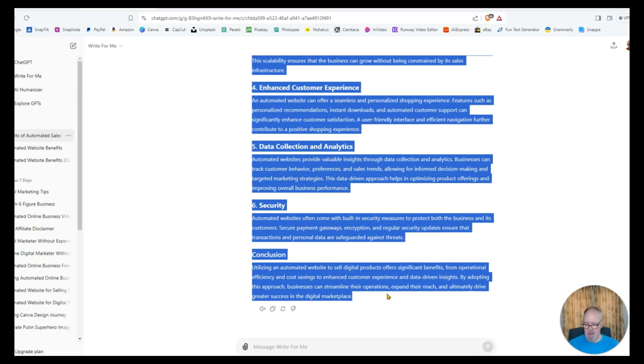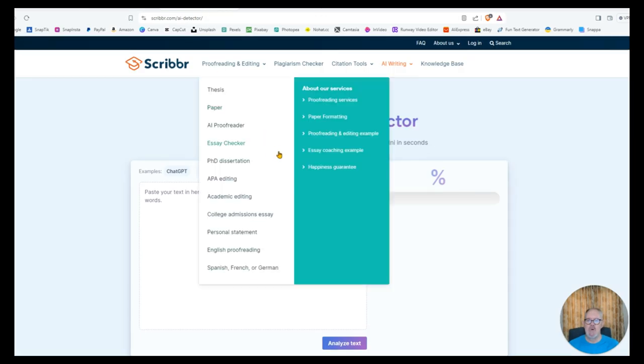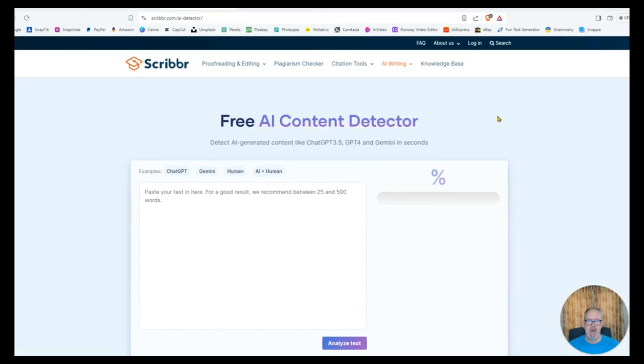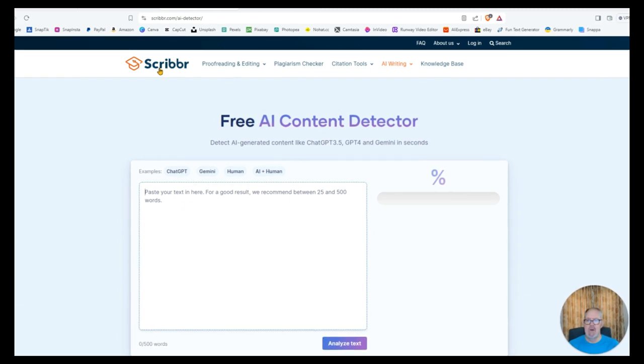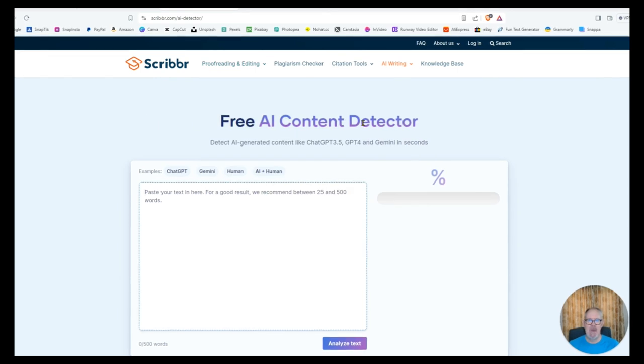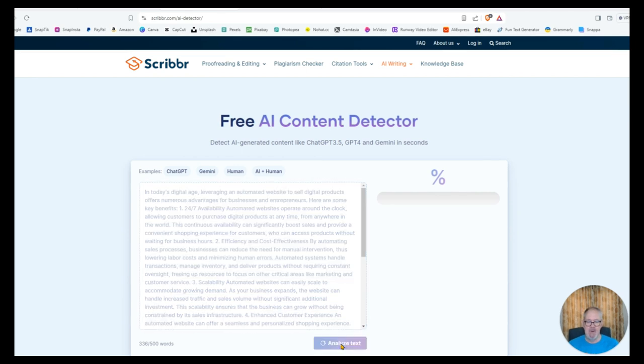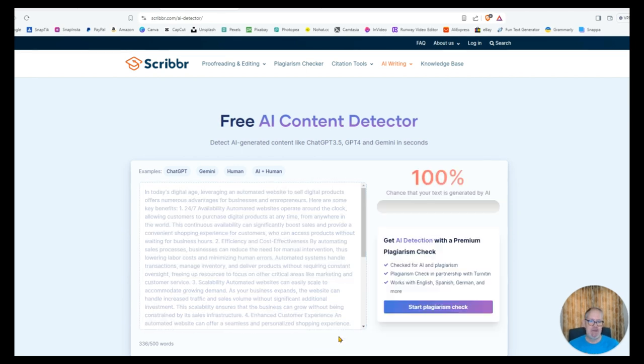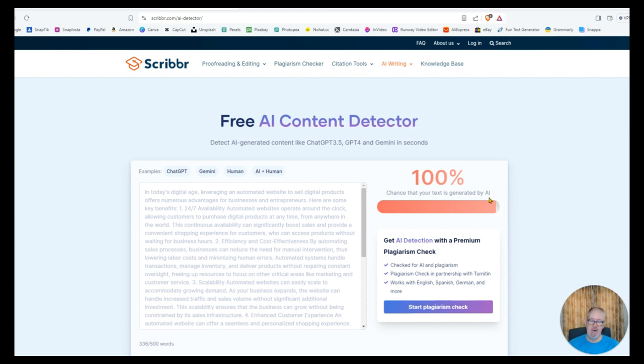And then once you've written your article, you can copy this one. And you can go to a free AI detection tool. And I'm using Scriber for this one. Free AI content detection tool. And you can just paste your content in here. And you just analyze the text. And it should say 100% AI generated.